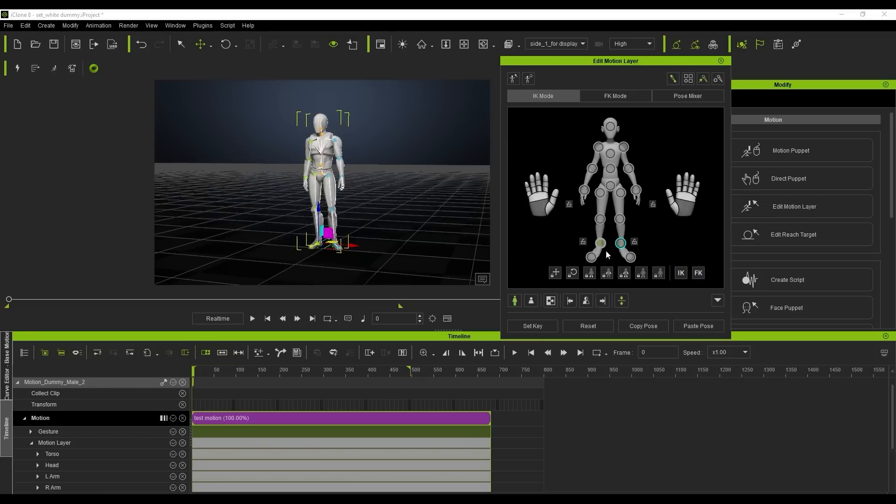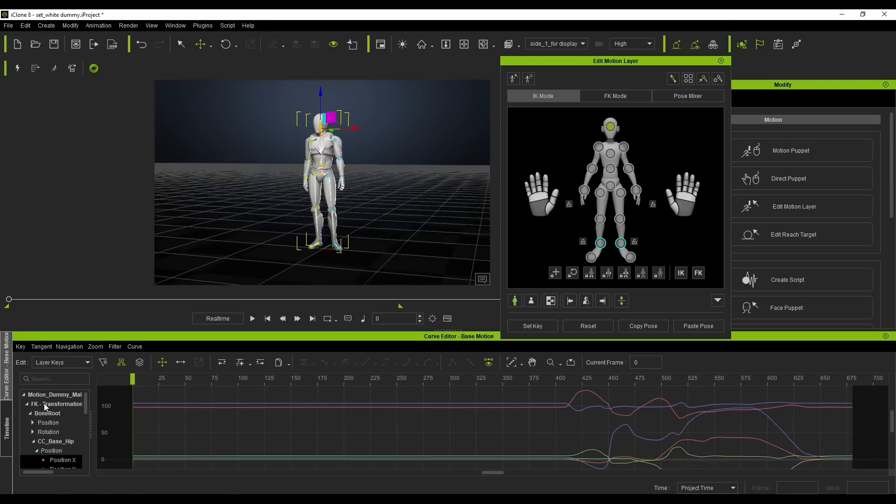Generally, the way you use IK or FK mode depends on if you want to drive the movement with the parent or child bones. There is separate data for both IK and FK values in the curve editor as well, which we'll explore more in the dedicated tutorials.